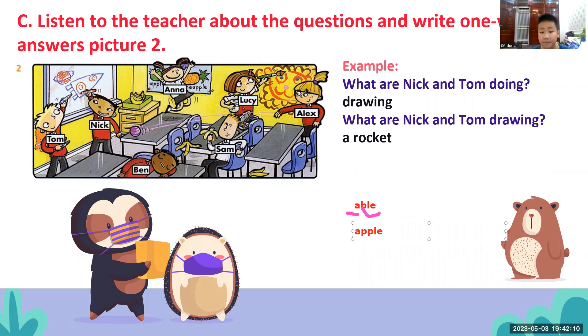Ơ, tại sao không có chữ bờ? Này là chữ bờ, này là chữ bê phở con ha. Apple.